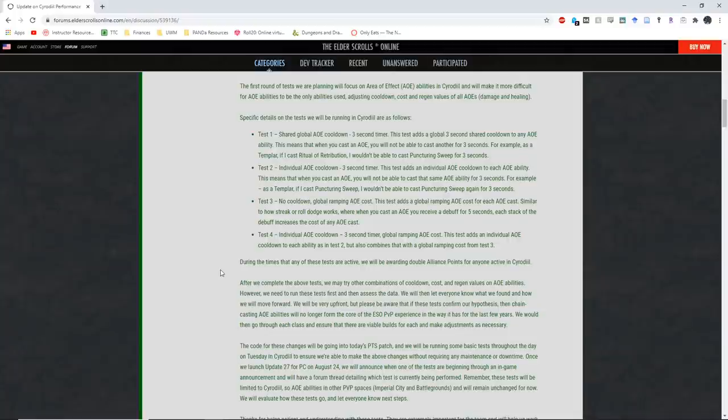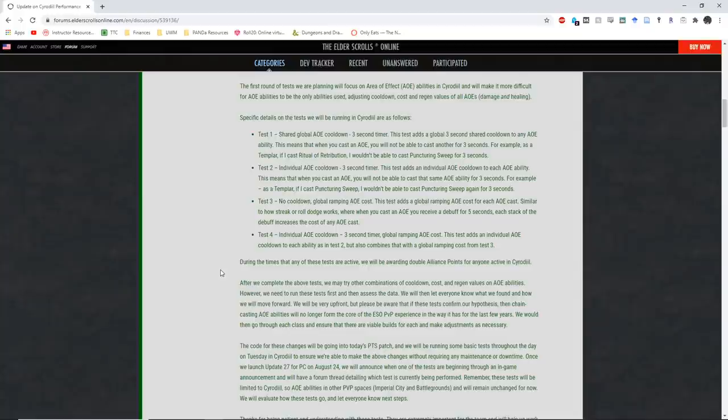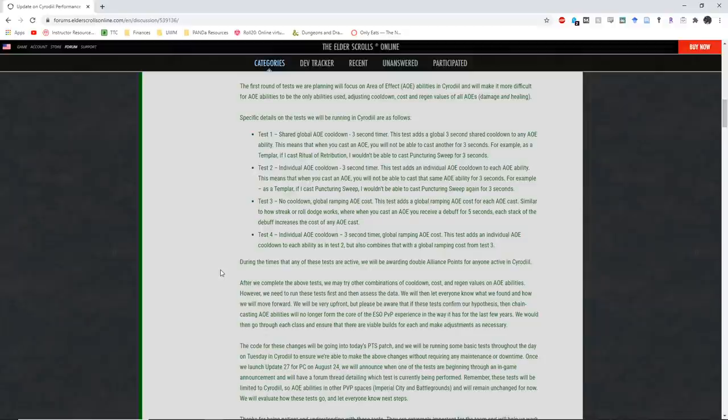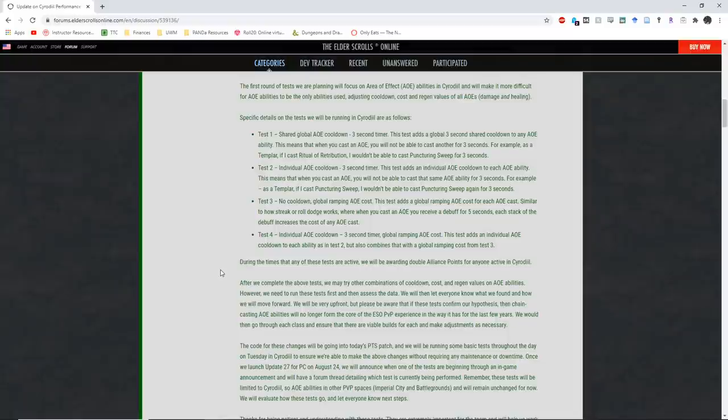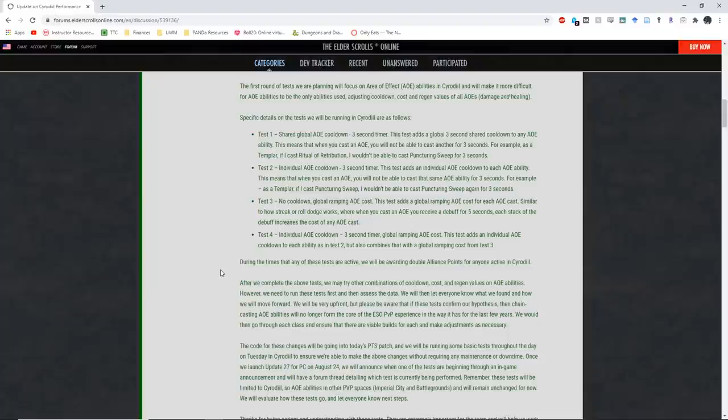In addition, tests that have been placed on the live server, it makes it sound like they're basically more or less going to go along with one of these four tests as their solution. And while it doesn't explicitly state this, the fact that they say that if these tests confirm our hypothesis, which we know they will based on my conversations with people who are more in the know about server computing, and these tests will confirm their hypothesis, it is very likely that they will actually go through with one of these tests and fundamentally change how combat works in Cyrodiil. And I have heard a lot of people saying that if this goes through, it's basically going to kill PvP in Cyrodiil.